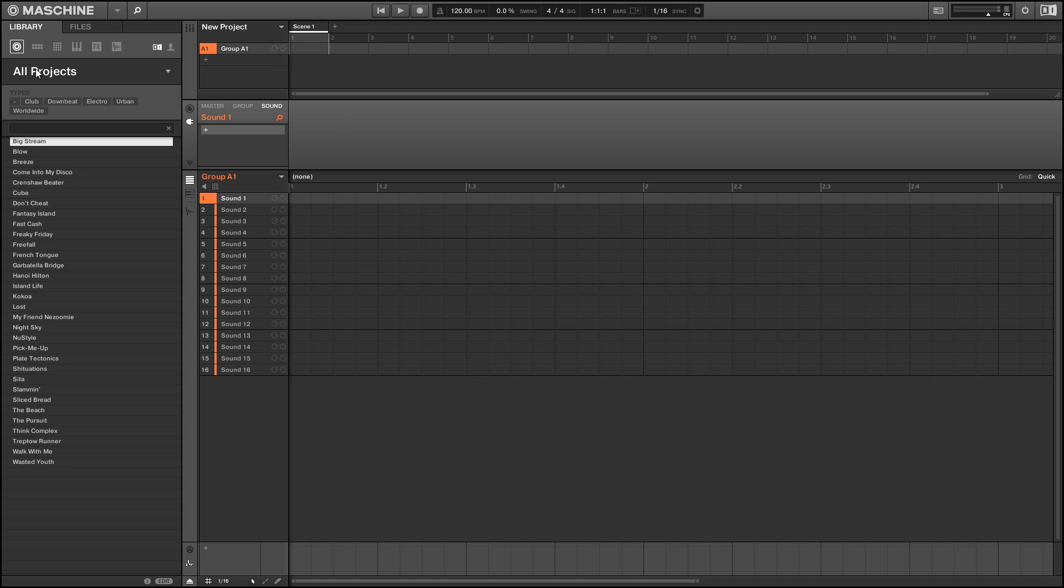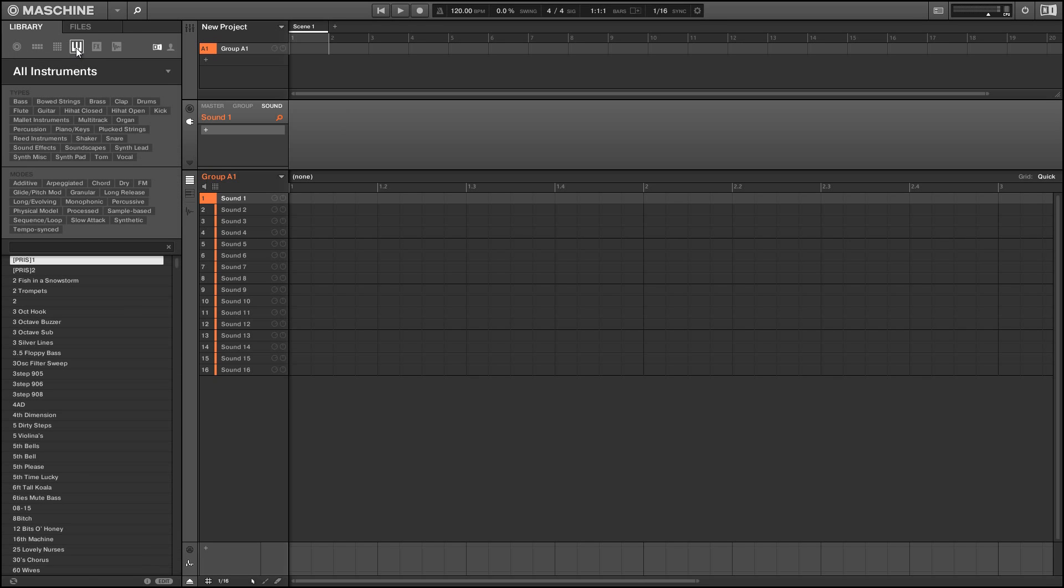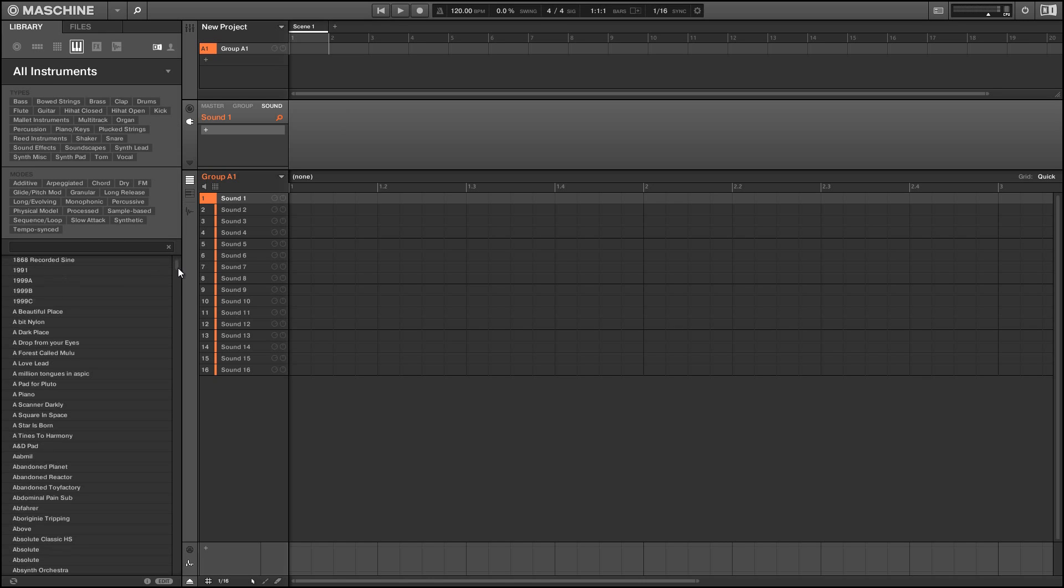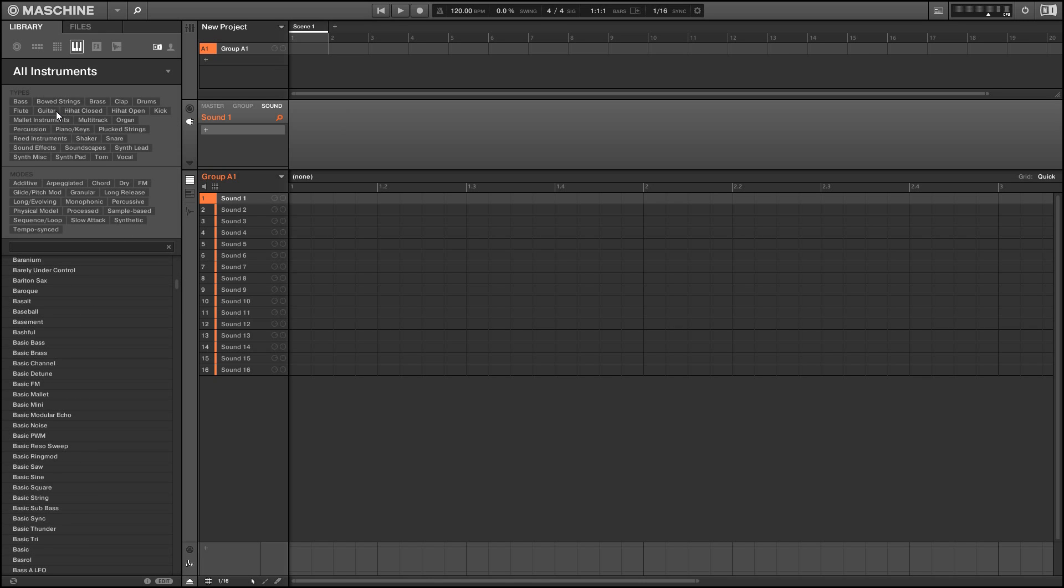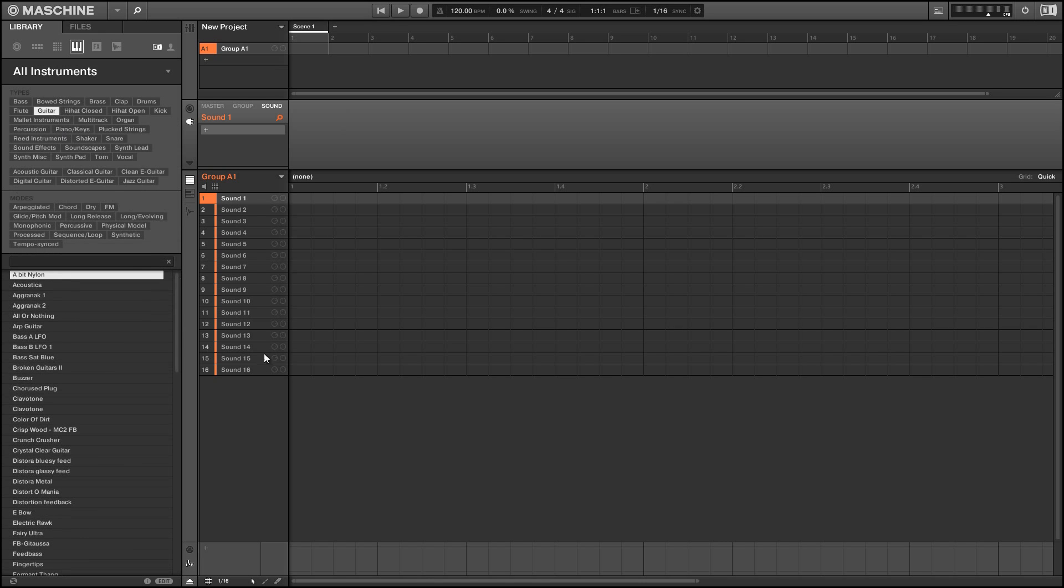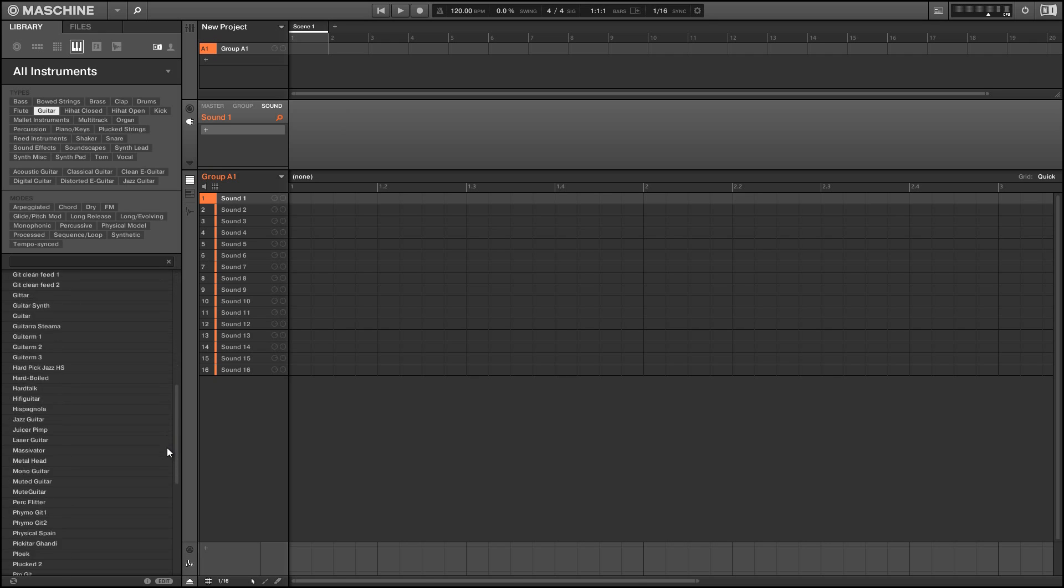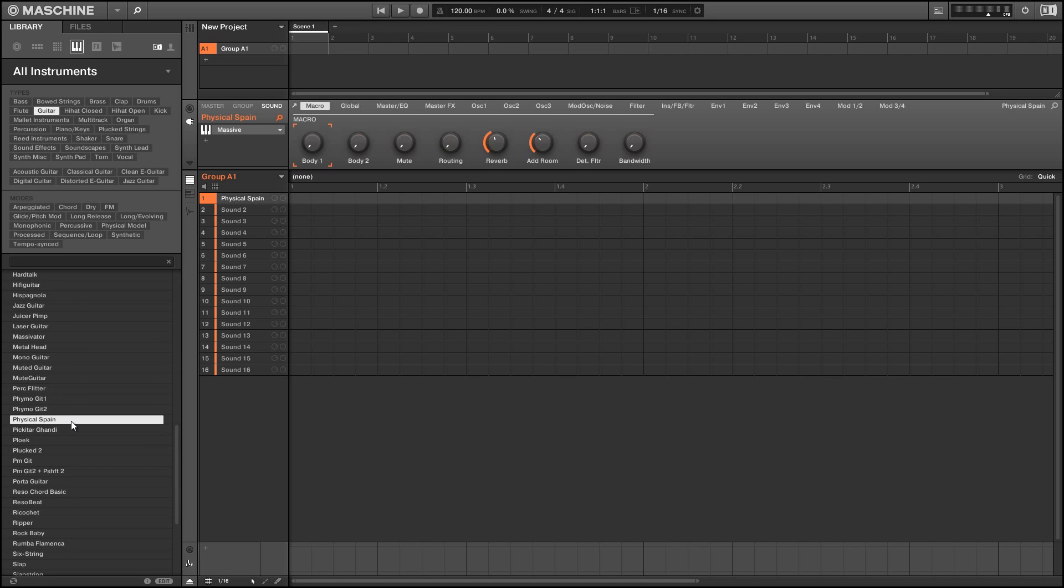Just to show you what I mean by that, I'm going to load up an instrument to start out and I'm going to choose a guitar sound.